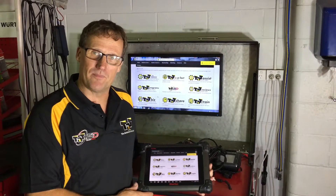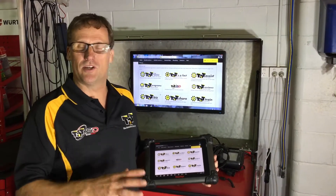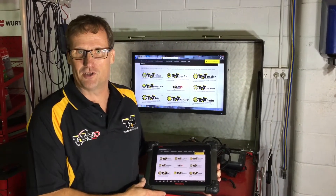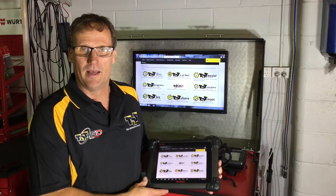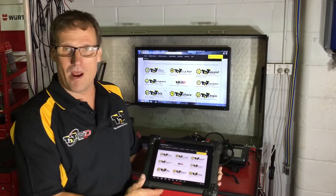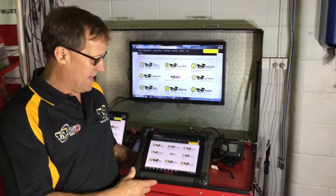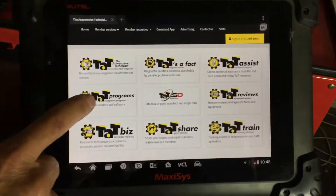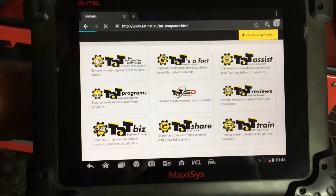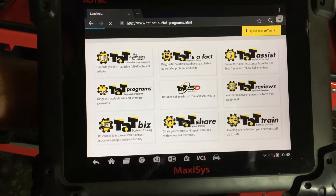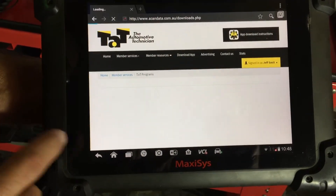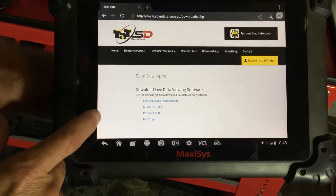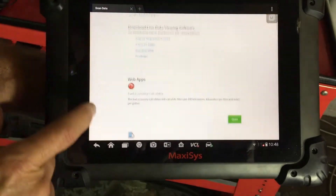Hi guys, Jeff again from TAT. Just want to again show our members some of the new features on our website and in our programs area. We just logged into our website here. If we just click onto the programs, we're covering a lot of the different programs and sort of utilizing why they've been written and why we actually use them.